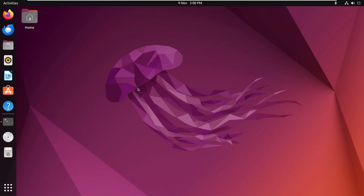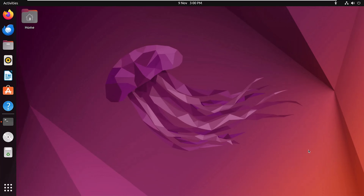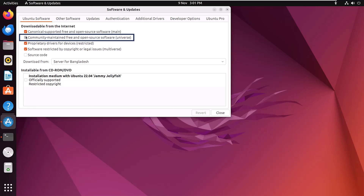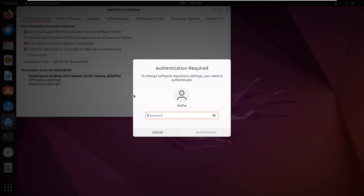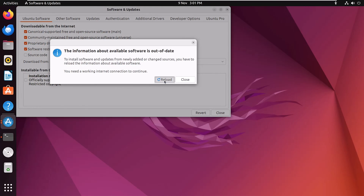To enable the universe repository using the GUI, click on the Show Applications icon, then Software and Updates. From the Ubuntu Software tab, check the box for the universe repository. You will need to provide your password, then click Close and Reload.